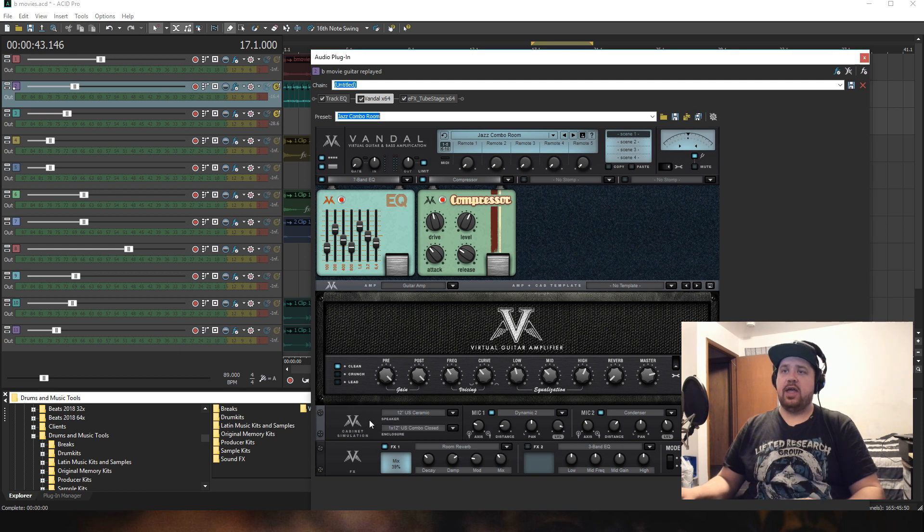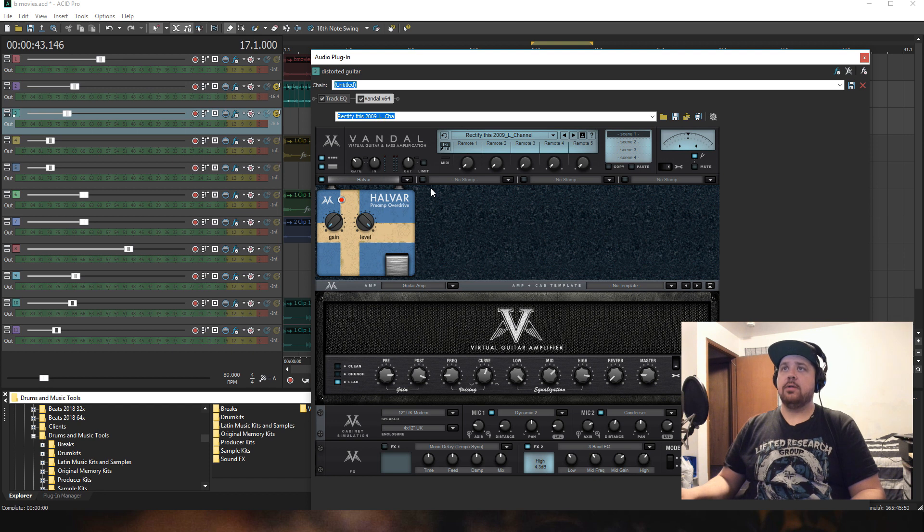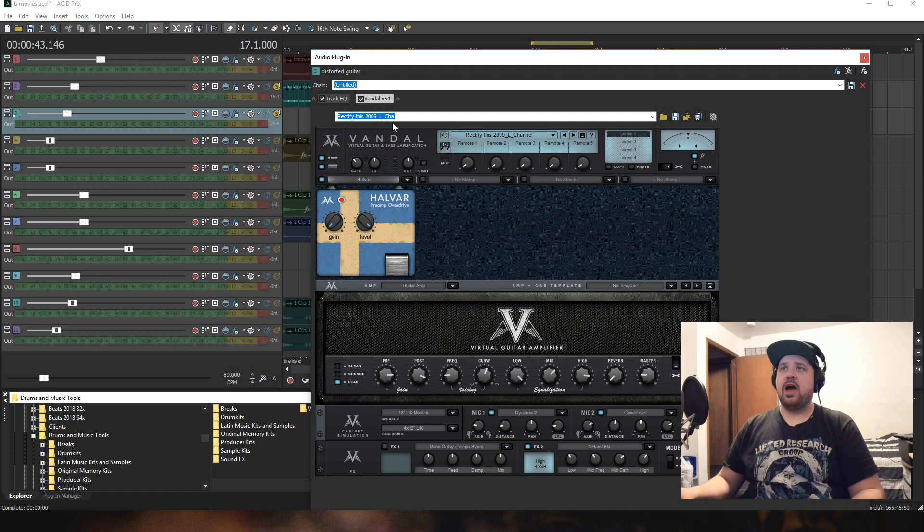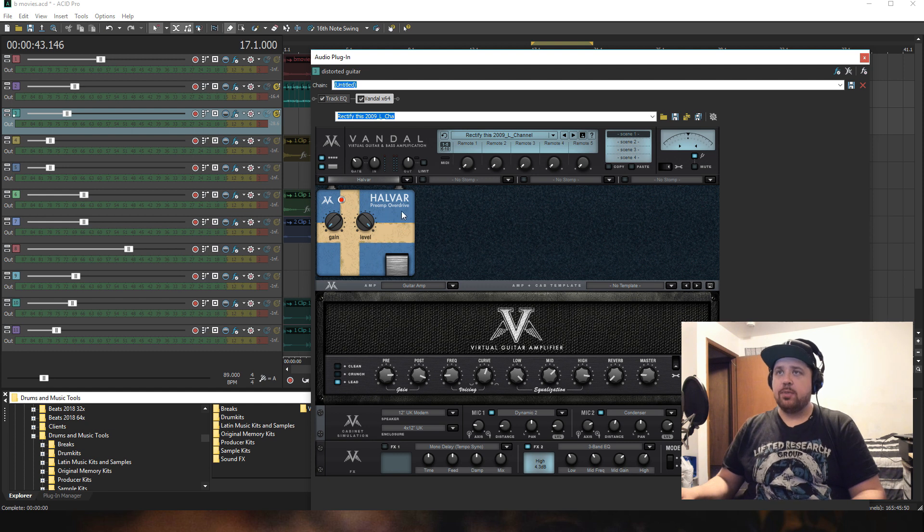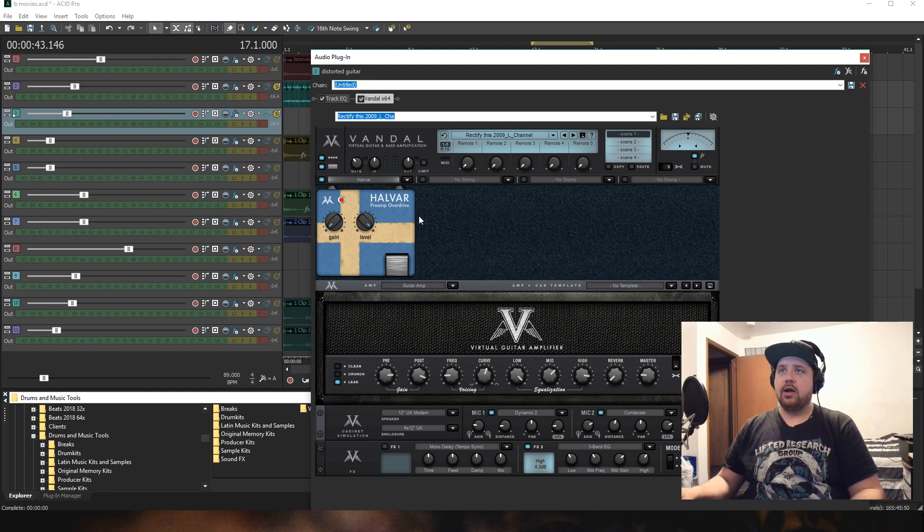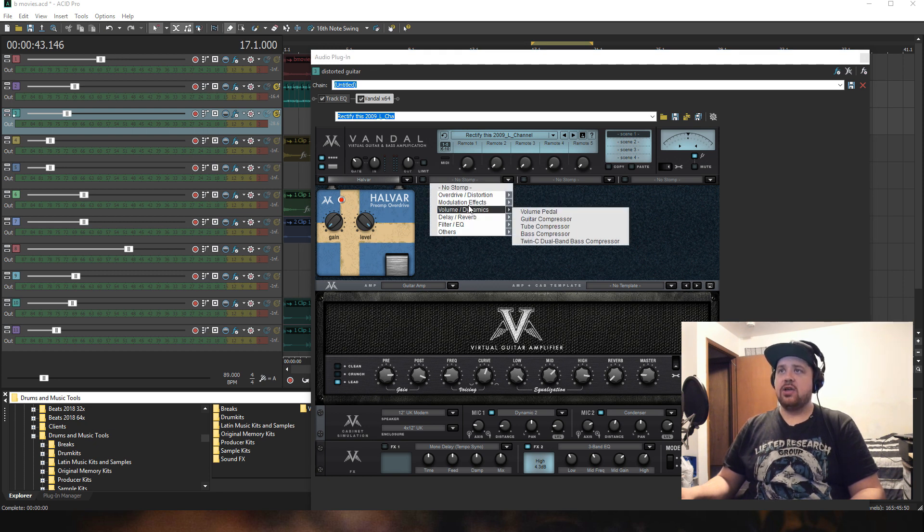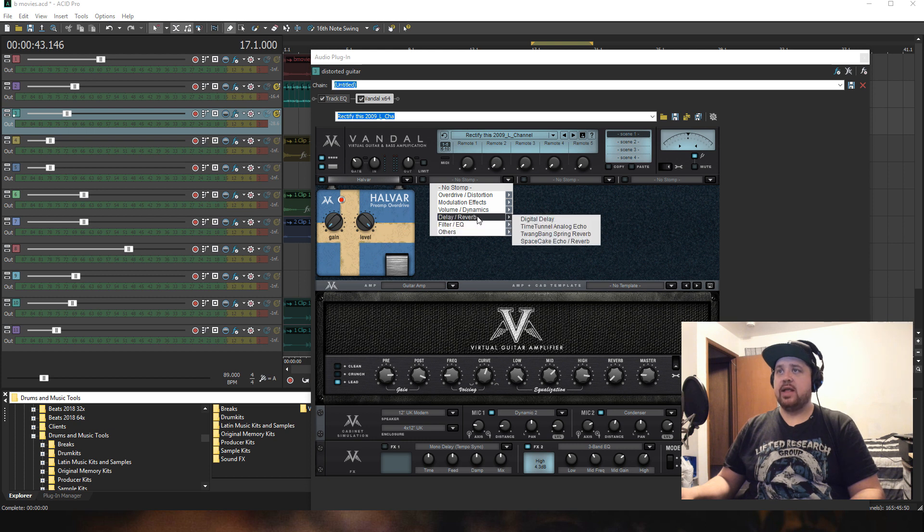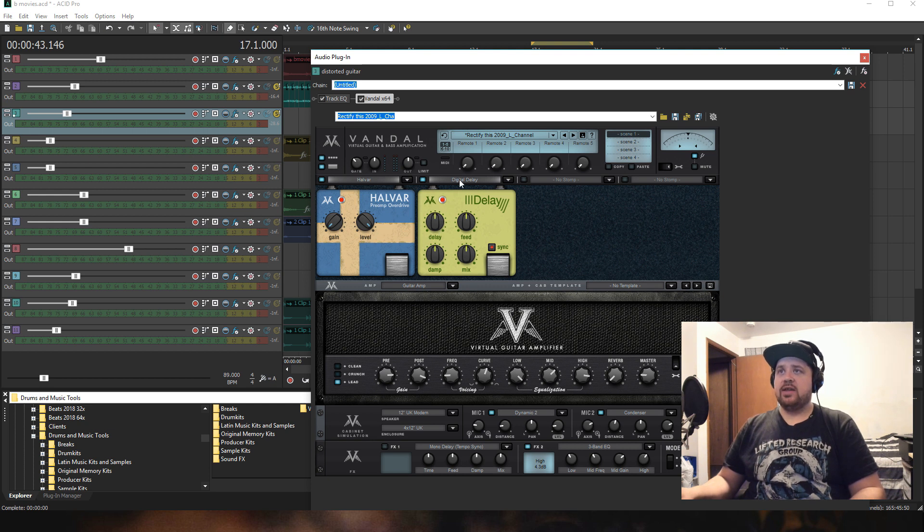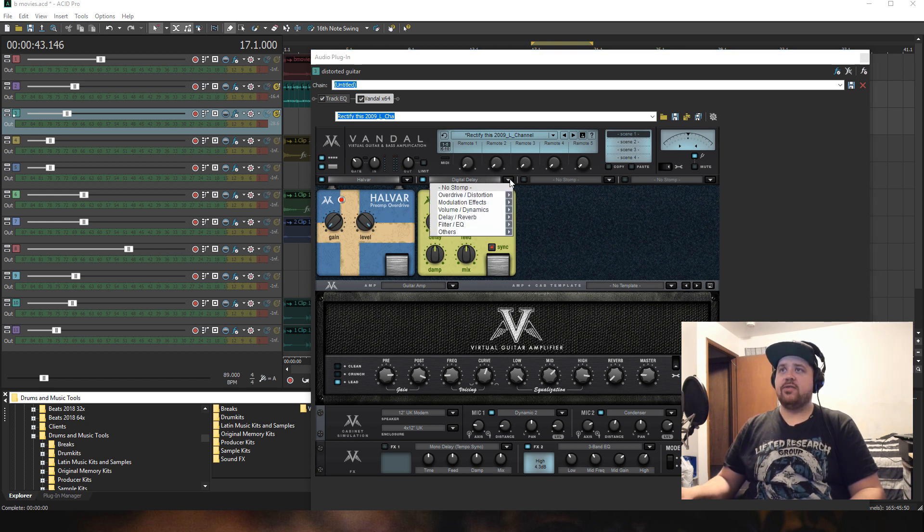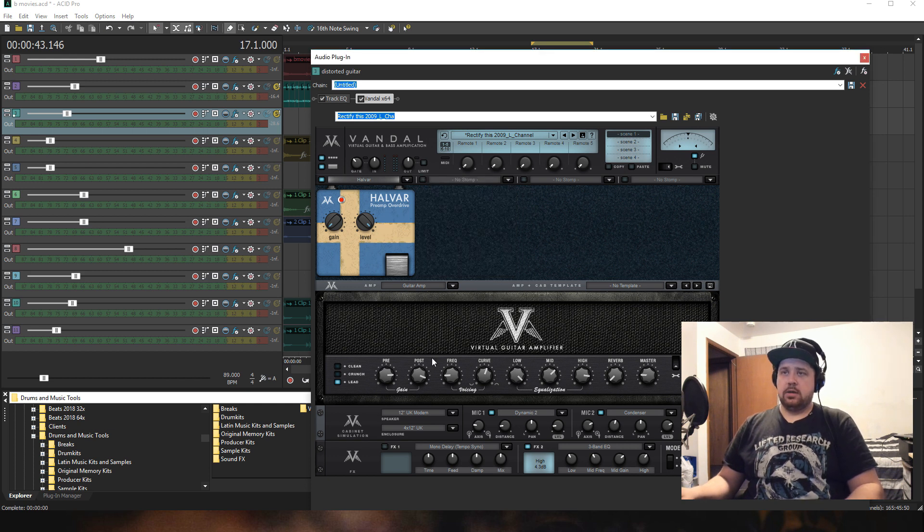This distorted part here, I used a Rectify 2009 El Cha. This was just sort of a distortion, a preamp overdrive that's on here. If I wanted to add more effects to this, I could simply click on any of these stomp areas and choose which kind of effect I want. If I wanted a delay, I could choose a digital delay and add that in, and then I can tweak the dials there. But in this case, the distortion was good enough, so I just kept with that.